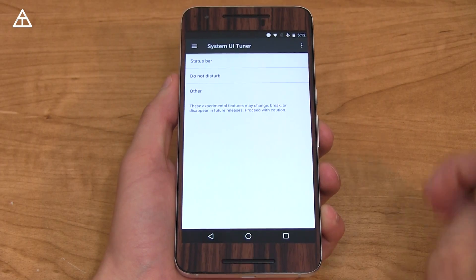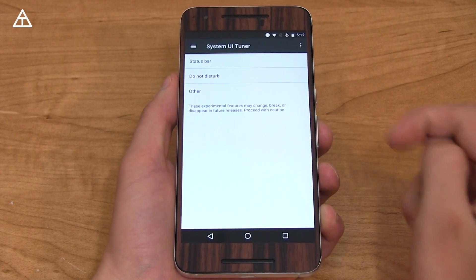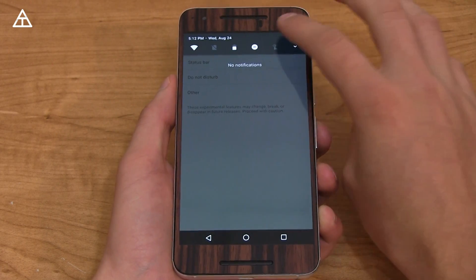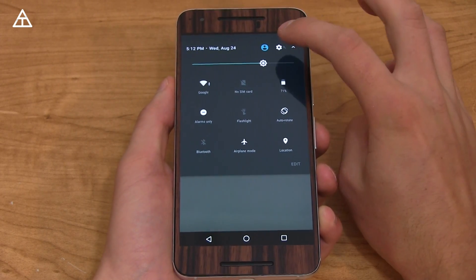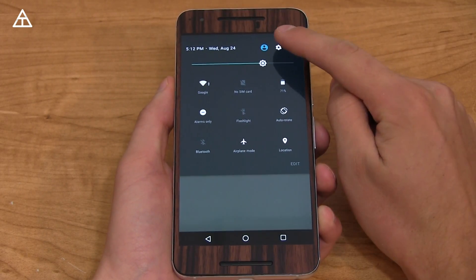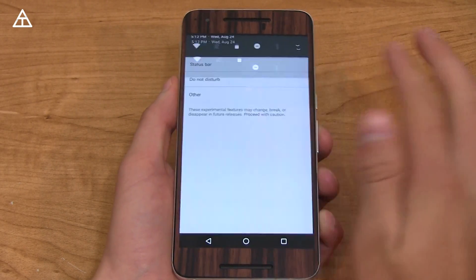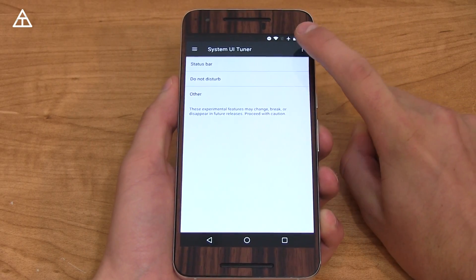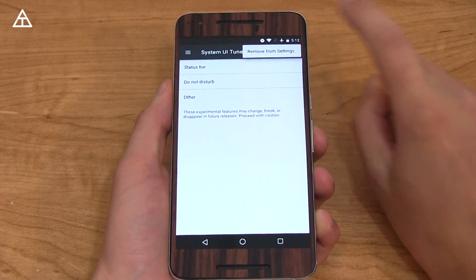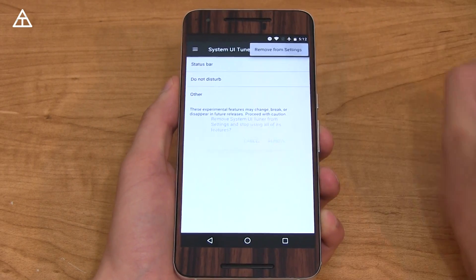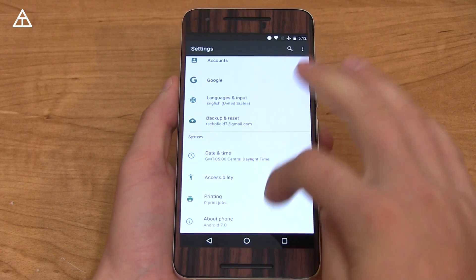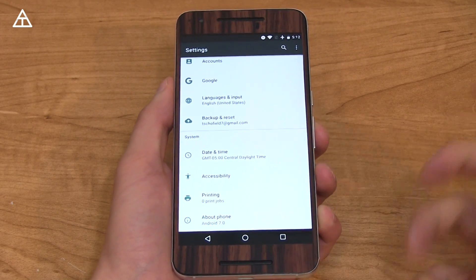If you want to turn off the System UI Tuner, you can do so using the same method — press and hold the settings icon — or in the upper right-hand corner press the dropdown and hit 'Remove from settings,' then hit Remove and you'll see it goes away.